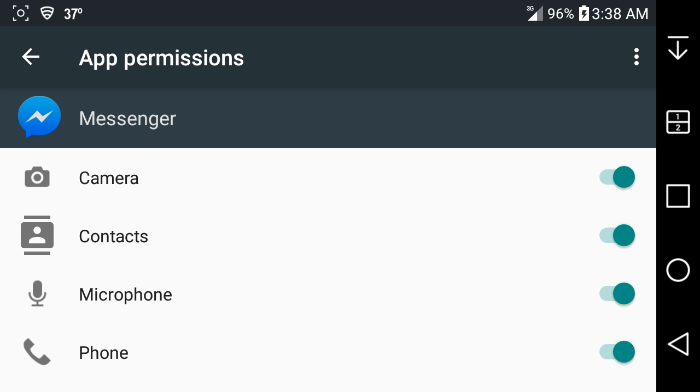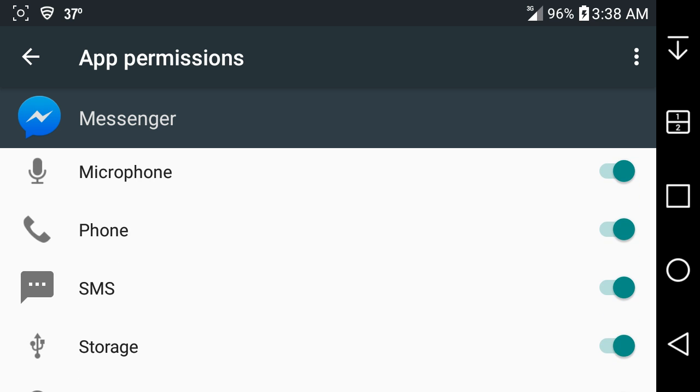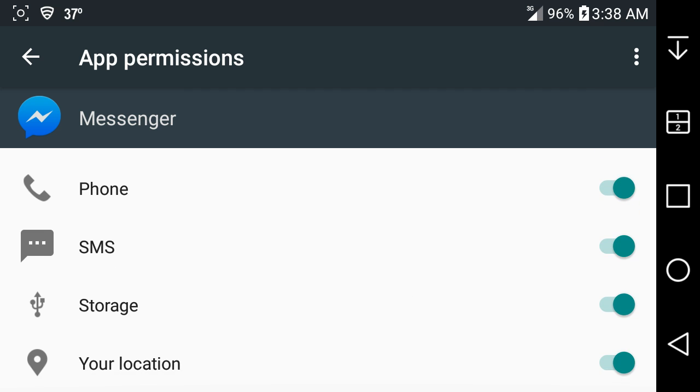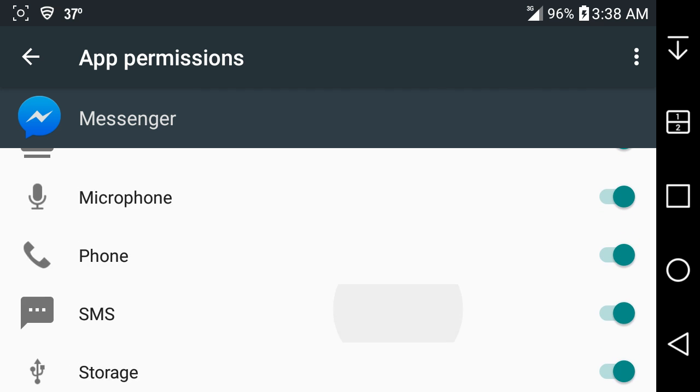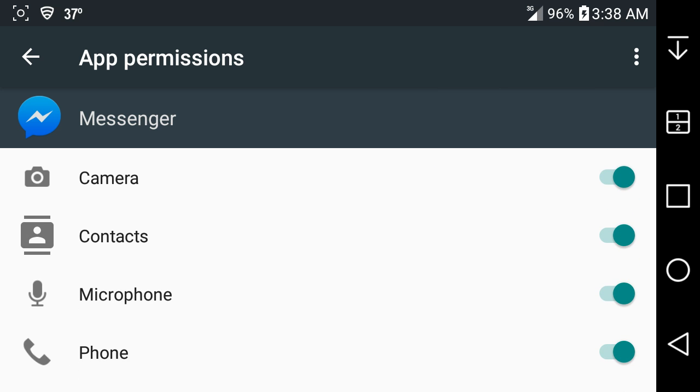Camera, contacts, microphone, phone, SMS, storage, location, whatnot. You can tell it no.